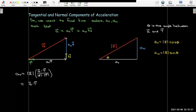Remembering the definitions: the acceleration a is the second derivative of the position vector r, and the unit tangent vector T is r prime over the length of r prime. So a very useful formula for calculating the tangential component of acceleration is to take the dot product of r double prime with r prime and divide it by the length of r prime.